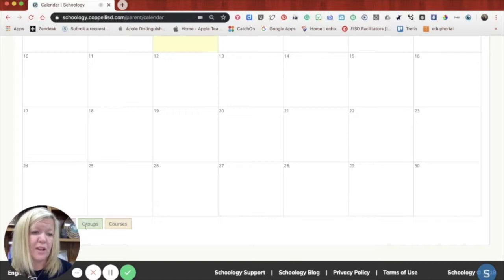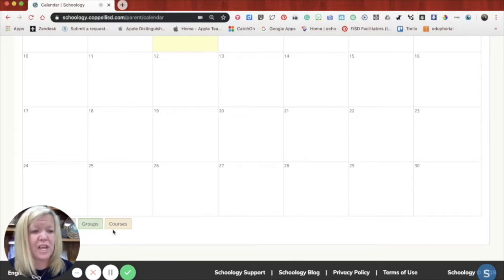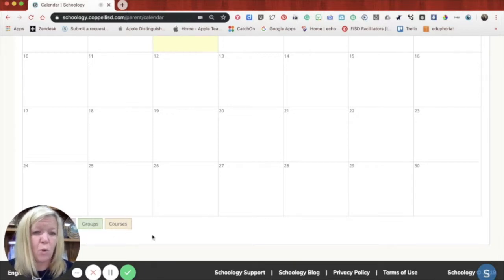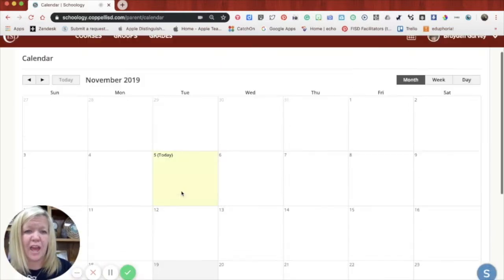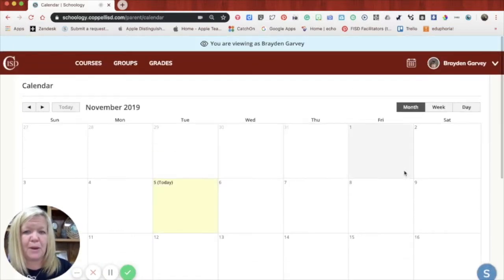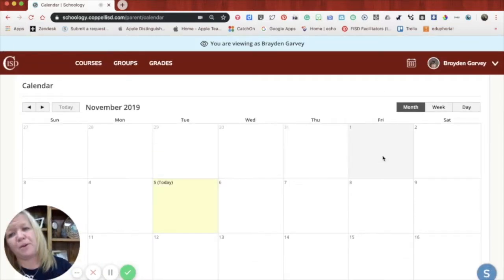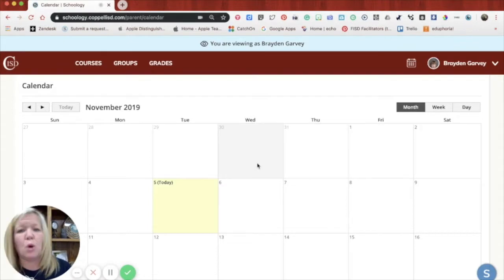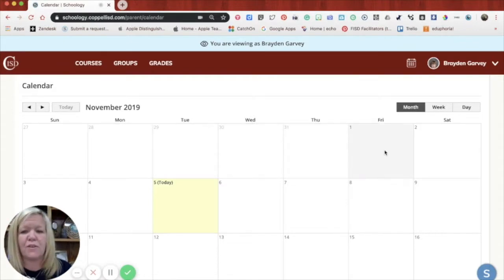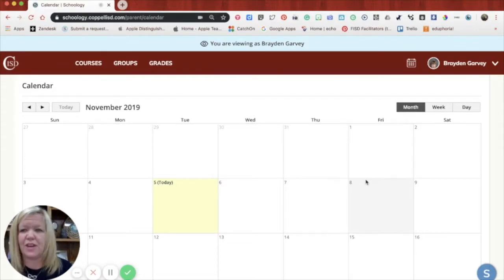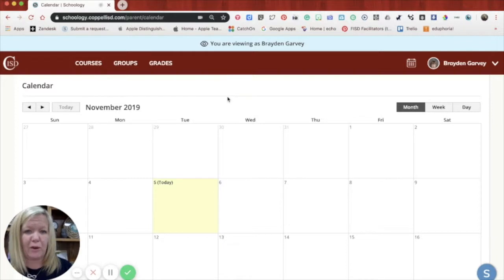You'll see anything in green as a group event, anything in courses will be orange, and you would be able to see all things on the calendar and be able to kind of look at what's upcoming, what's already been due, where are the quizzes and all those kind of things kind of in this calendar area.